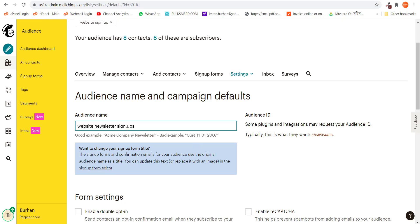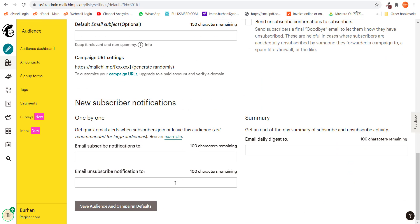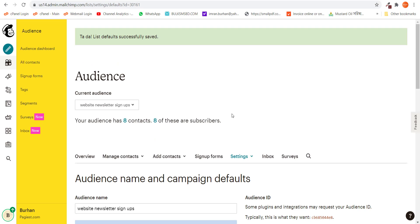I have changed the name and all I need to do is simply scroll down and save this audience and campaign defaults. And right here it's successfully saved. Right now it's website newsletter signups.